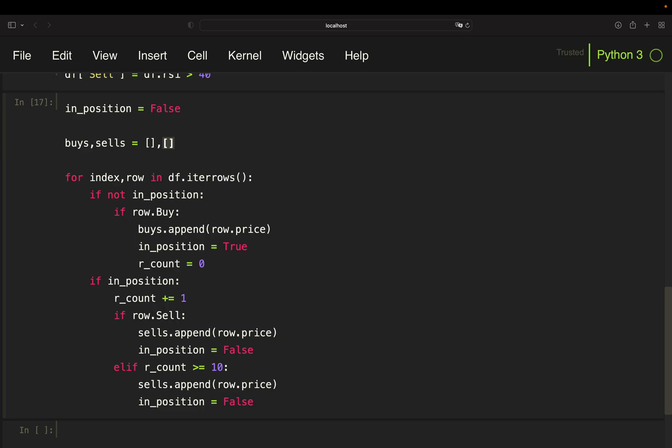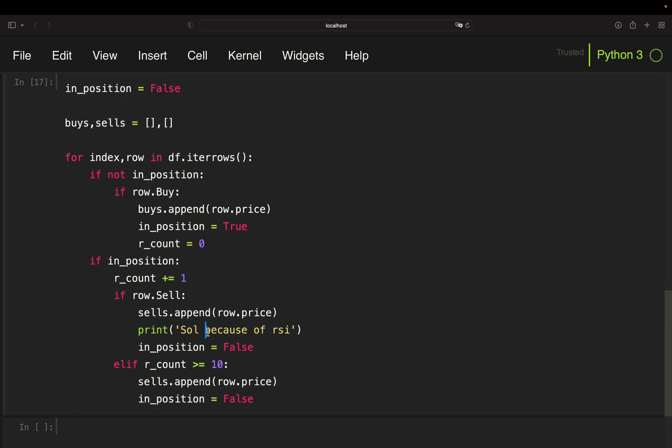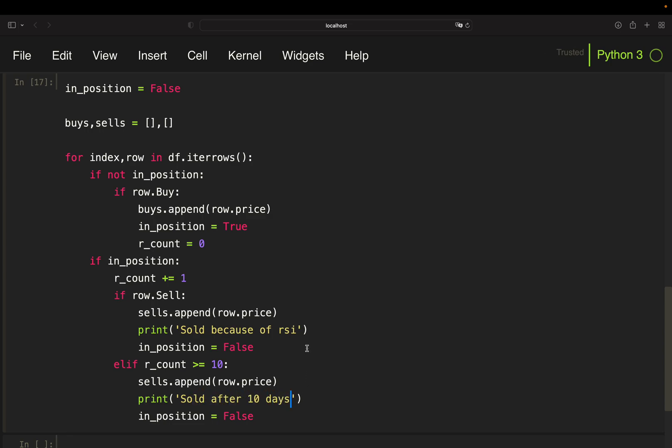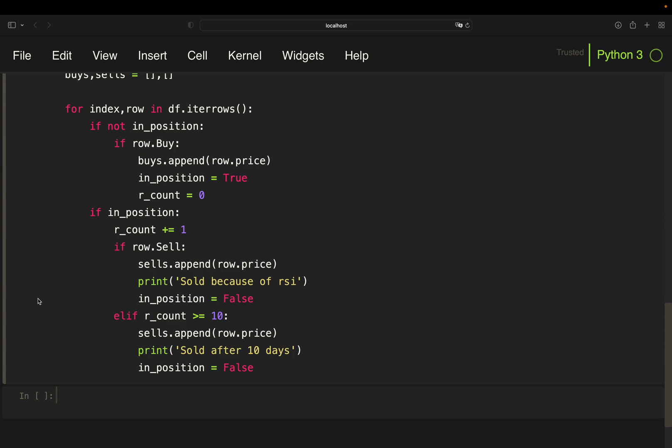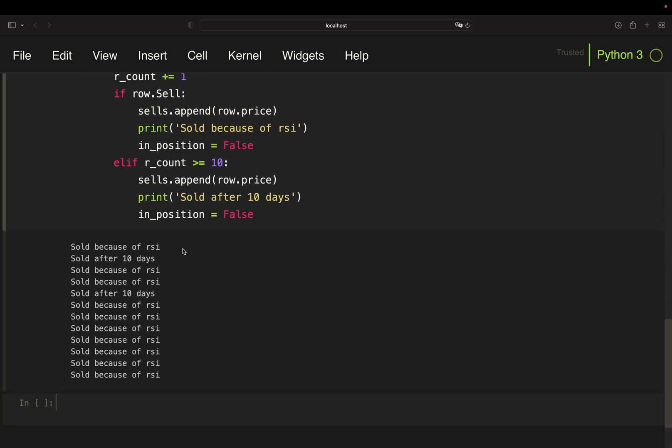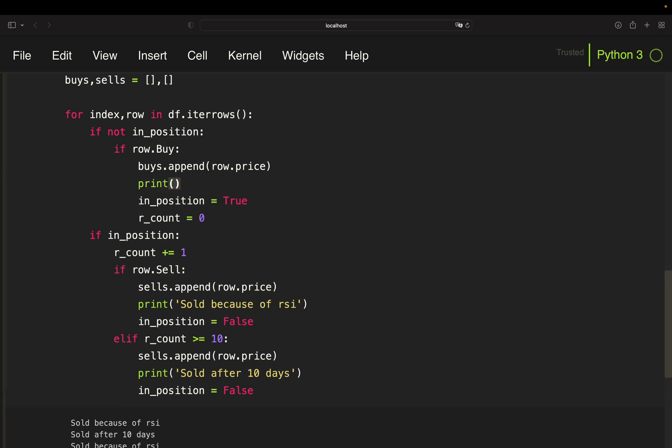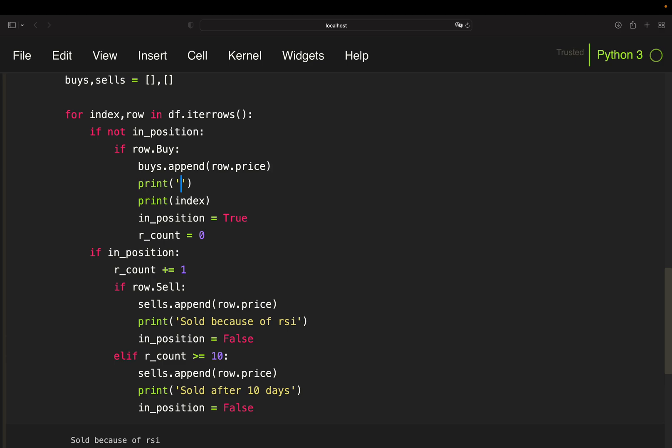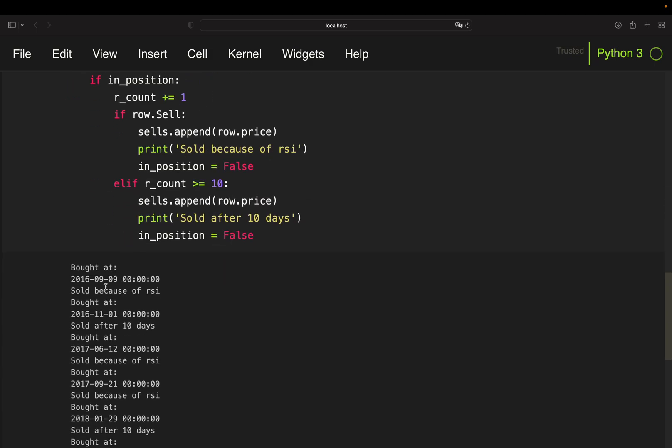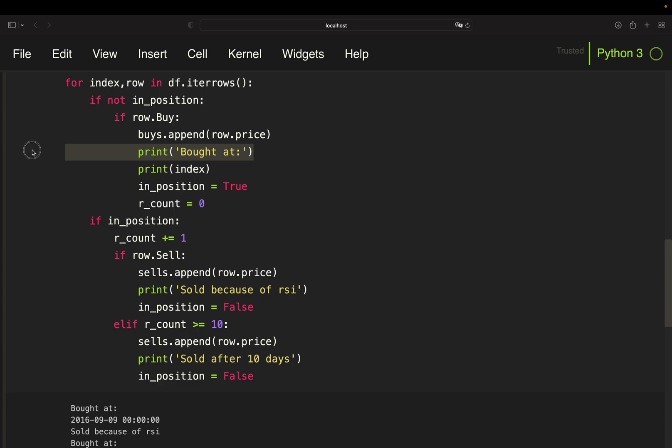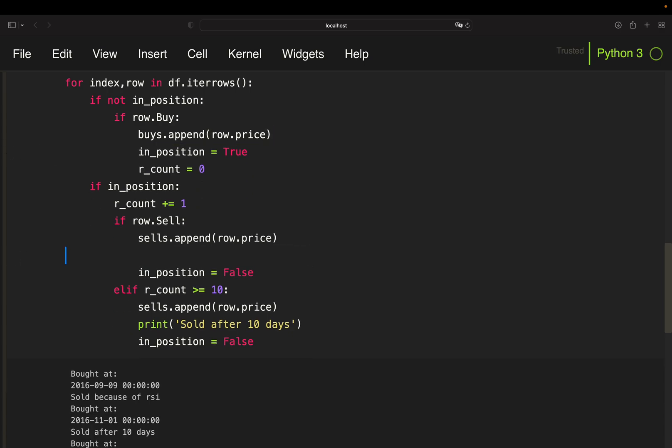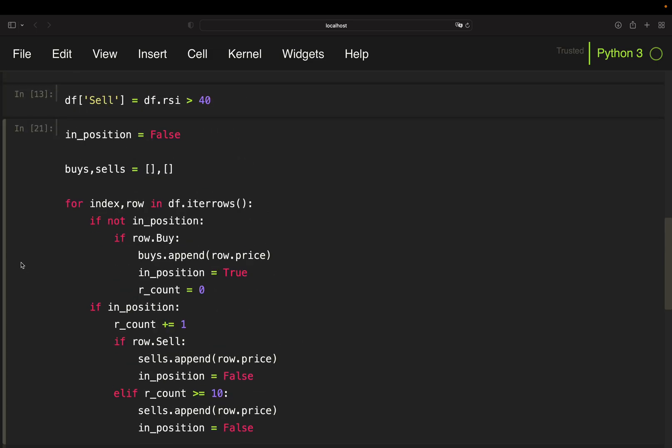But if you want to make this construct here kind of more informative, you can just add something like print 'sold because of RSI' and then print 'sold after 10 days'. Then you see what's actually going on. So if I'm executing that again, you see first buy is sold by RSI, second buy is sold after 10 days and so on. So you can of course extend this with some prints here or for instance print an index here and then something like 'bought at'. And then you have the buying dates here in the loop as well if you want to have that. But I have all my information in the list here, so I don't need it for now. Now this is the core loop.